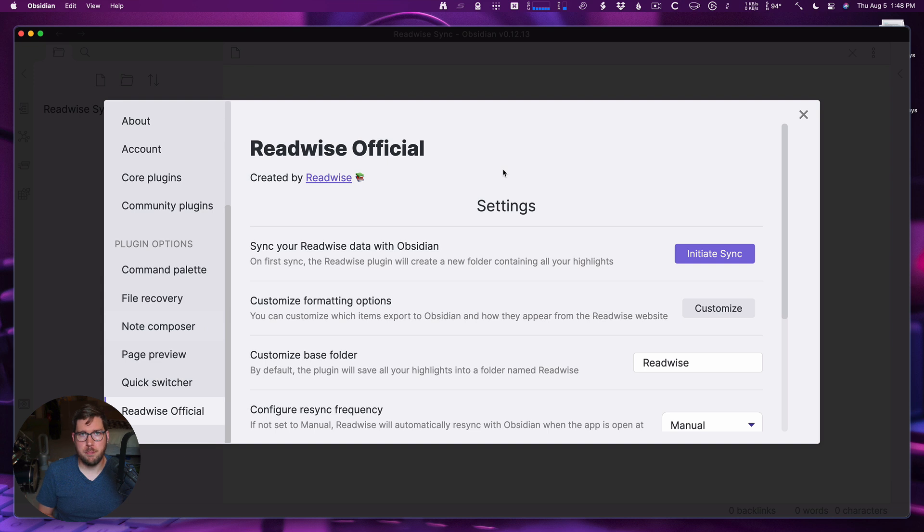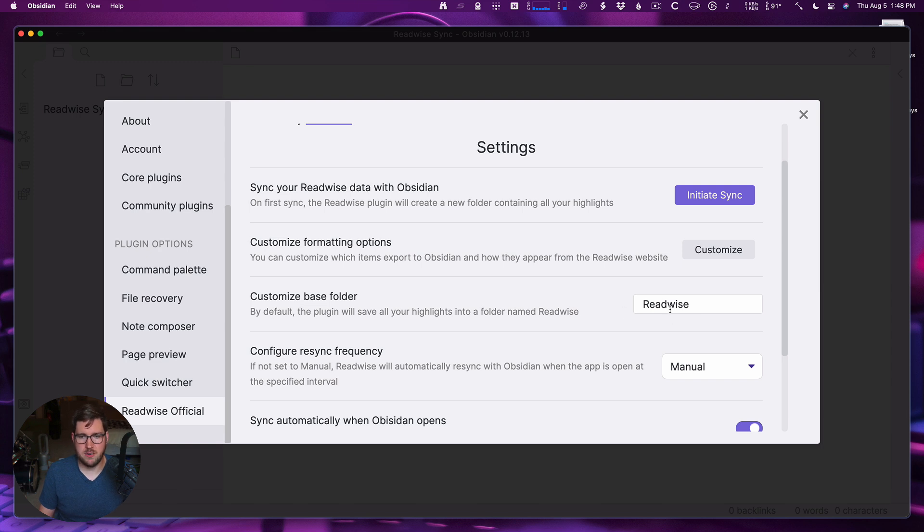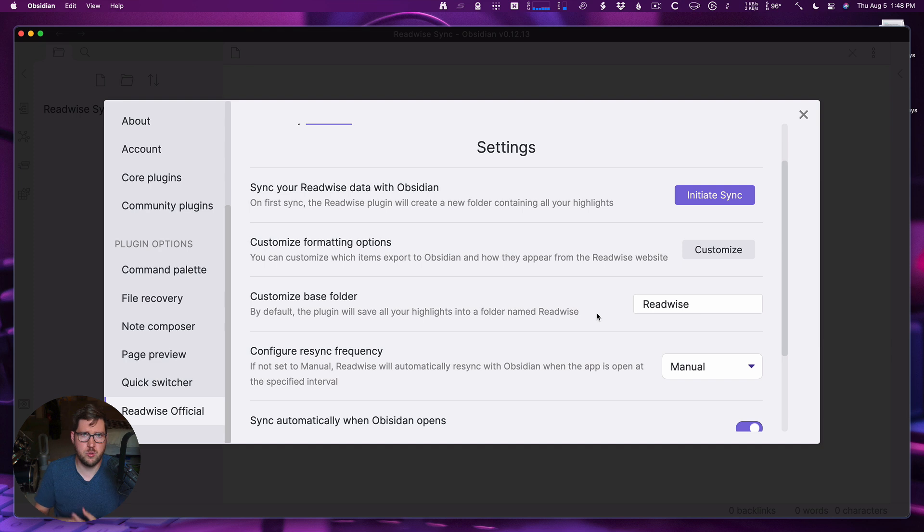Alright, so we're back in Obsidian. Let's take a look at these plugin settings here. First, customized formatting options - that's going to take you right back to the page we were just at. You can customize the base folder where this will be. By default, it's named Readwise, and that's where those custom category folders will show up if you have that setting enabled on the Readwise side.